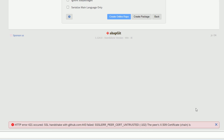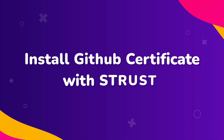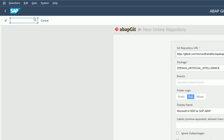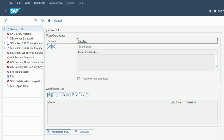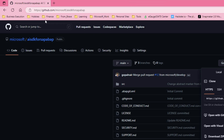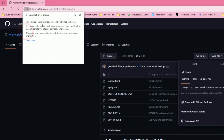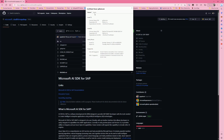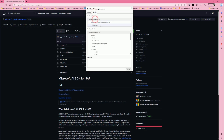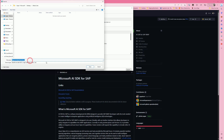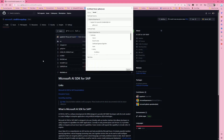Error 421 occurs because your certificate is not installed. To install the certificate, first go to the S-TRUST transaction. To get the certificate, head back to the GitHub repository, click on the 'Connection is Secure' button, go to the Details tab, and at the bottom click the Export button to export the root certificate.